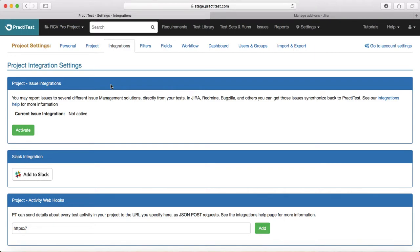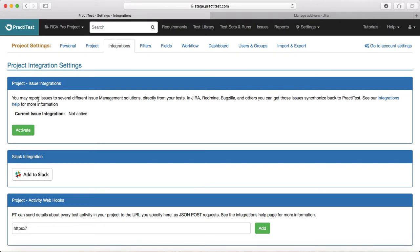Under integration settings you will see that current issue integration is not active and you can activate the integration. You can do integration with many tools—integration is supported with Jira, Redmine, Bugzilla, and many others which we'll see when we activate.